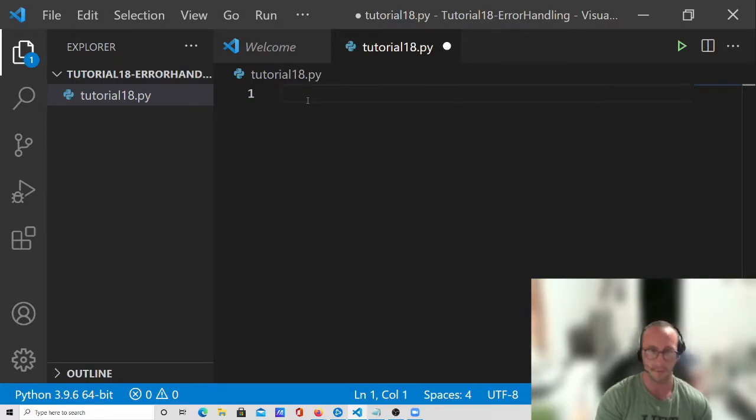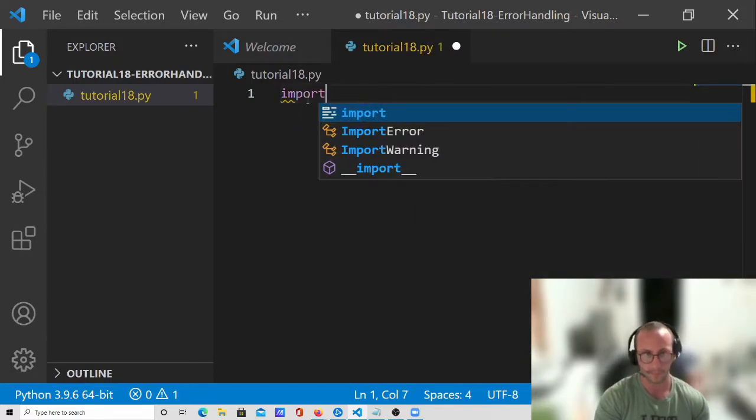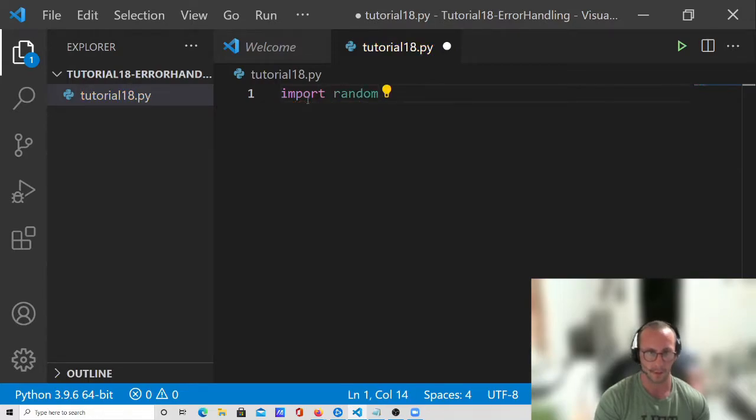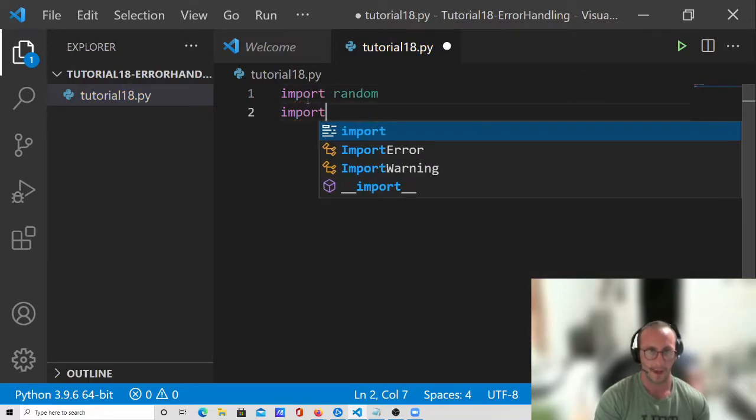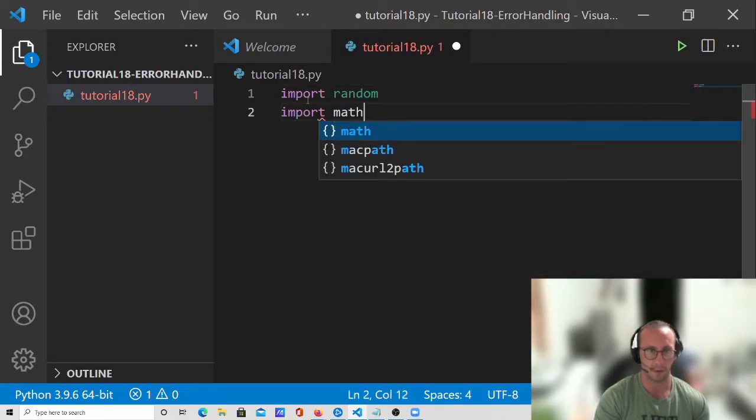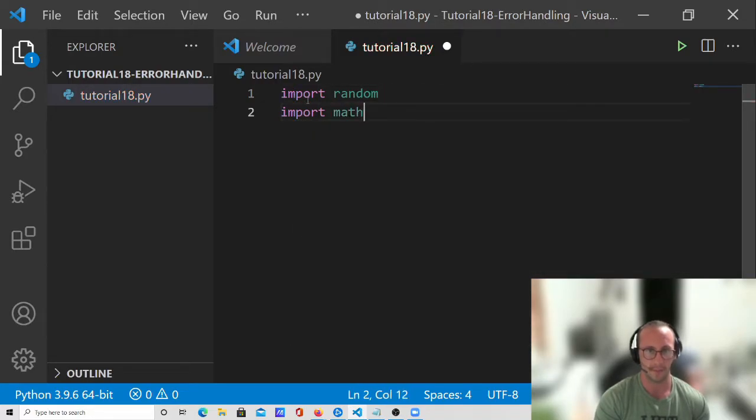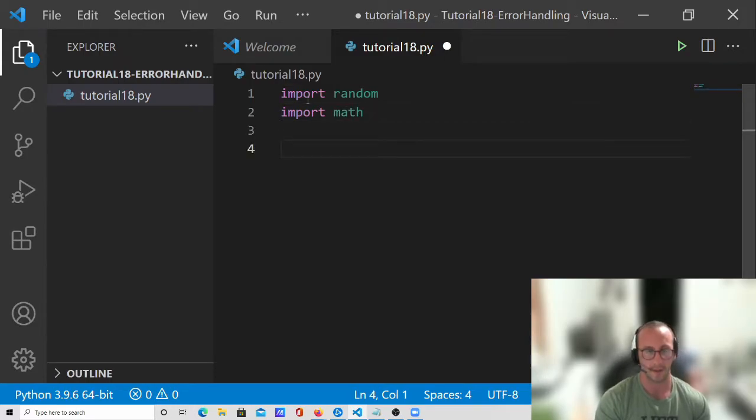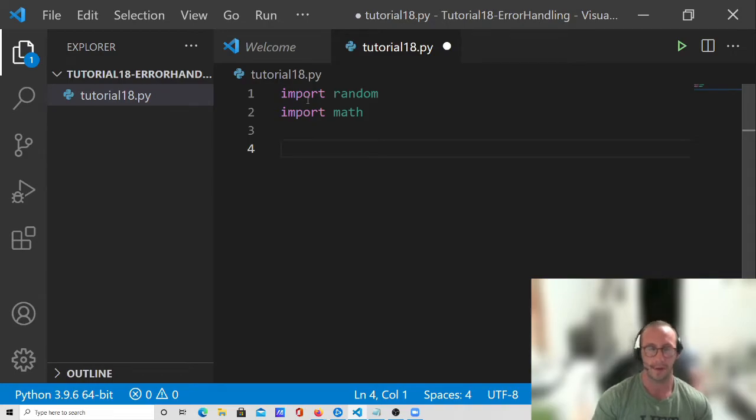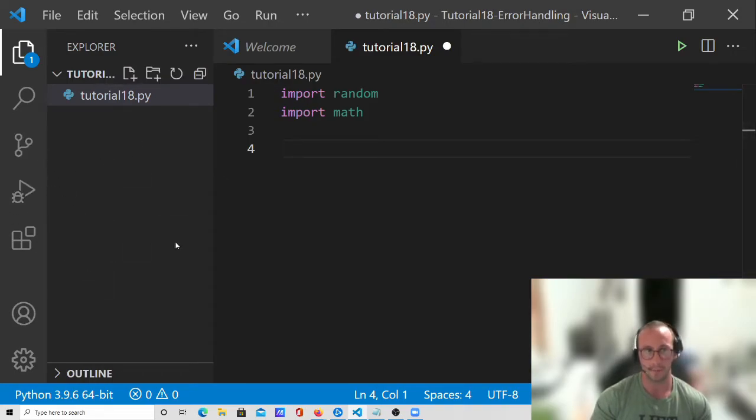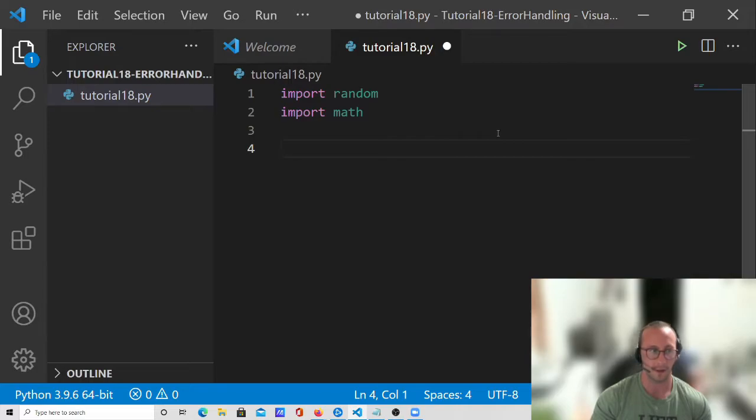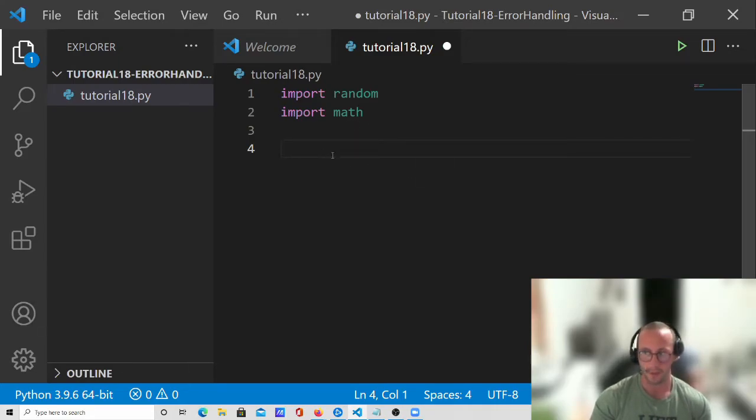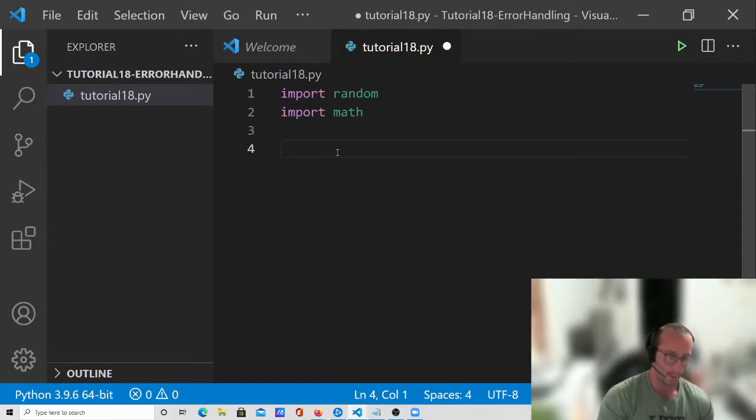So the first two modules we're going to import are the random module and the math module. Now both of these modules should come automatically with Python. If you install Visual Studio Code and the Python extension they're definitely included because I have not installed any additional modules other than Pygame on this computer.